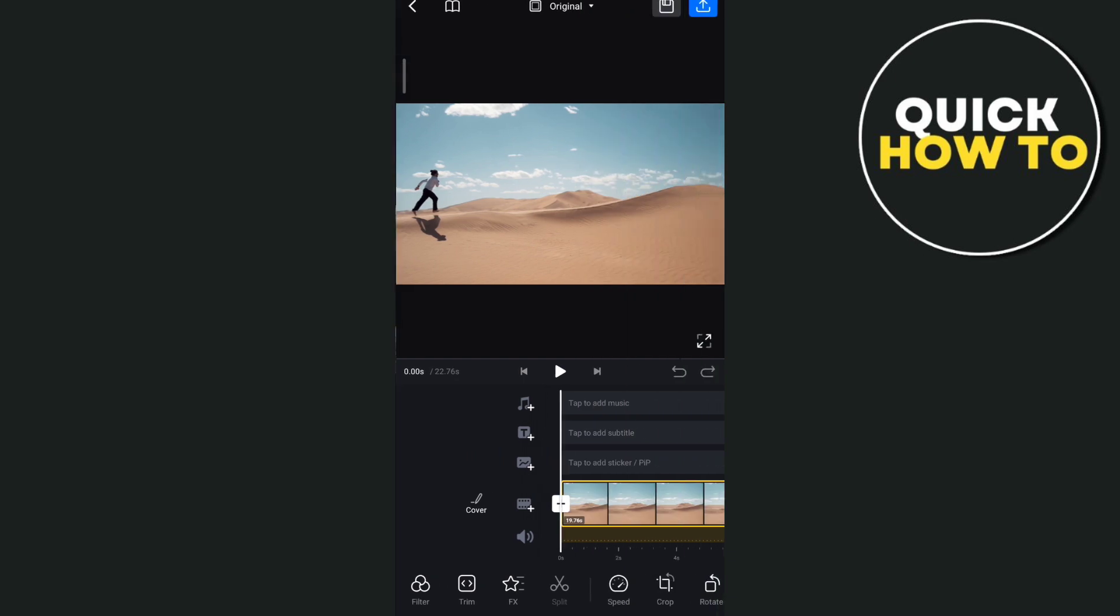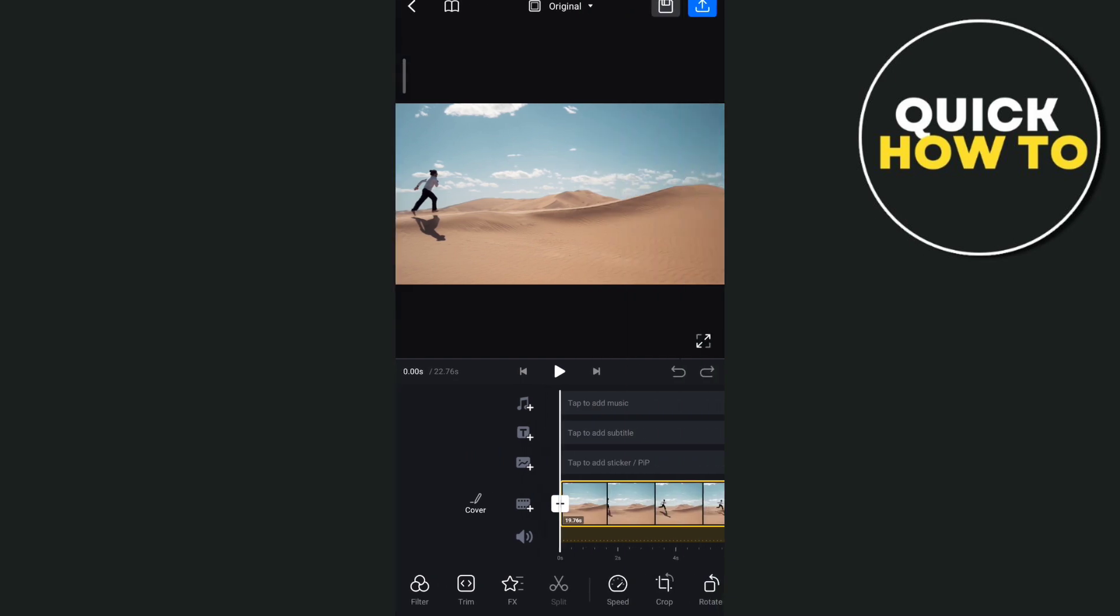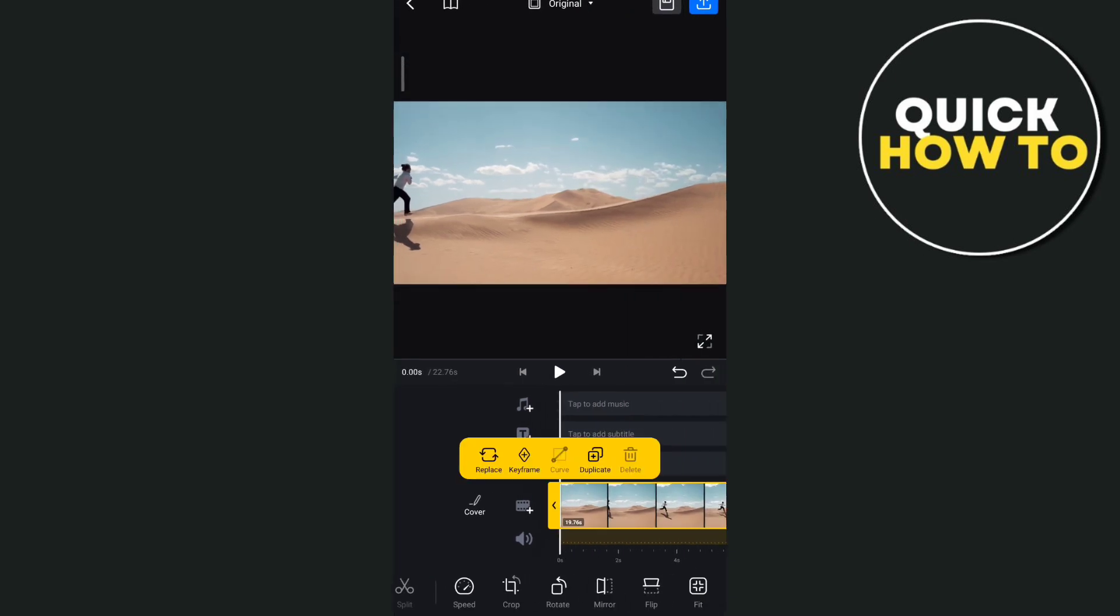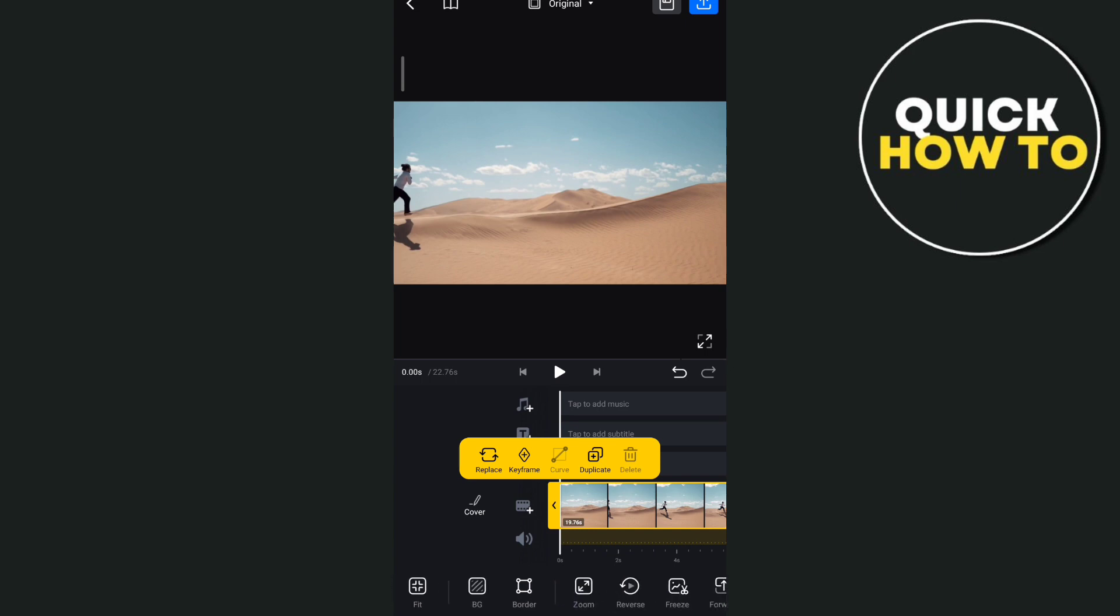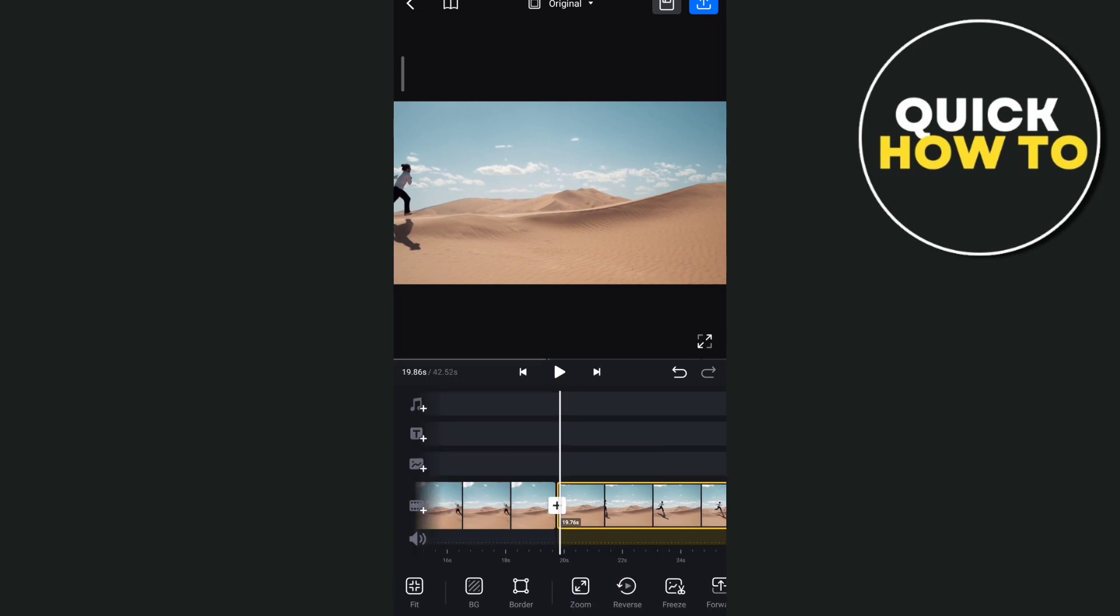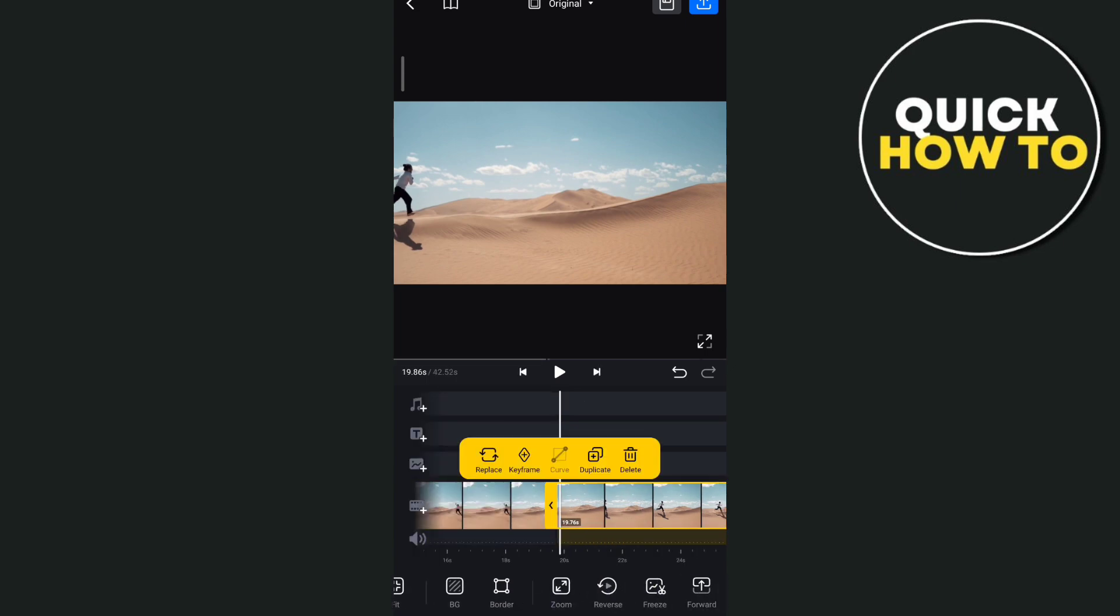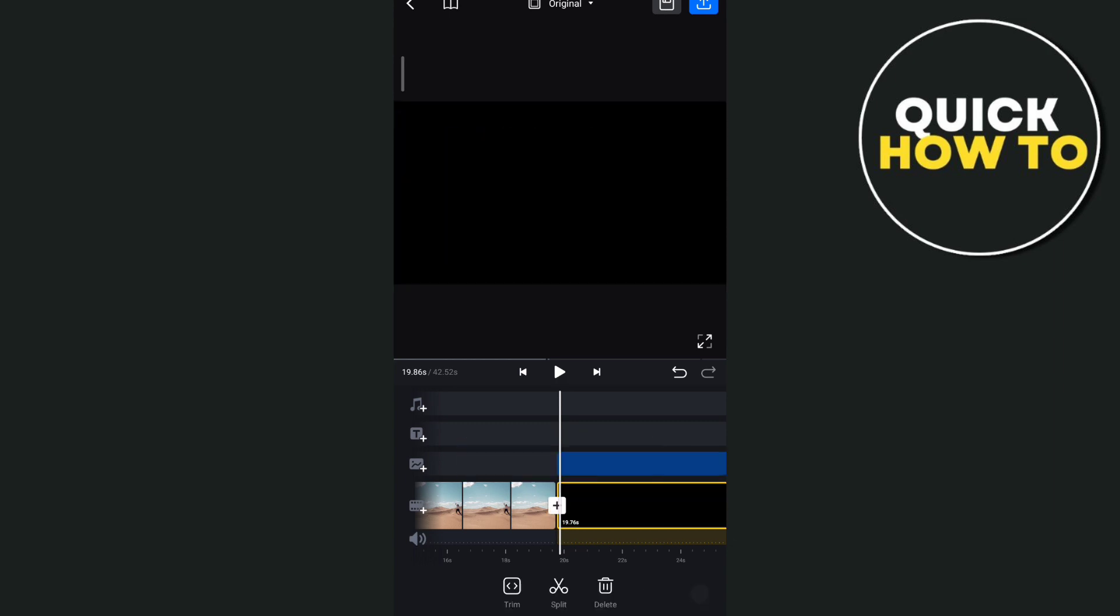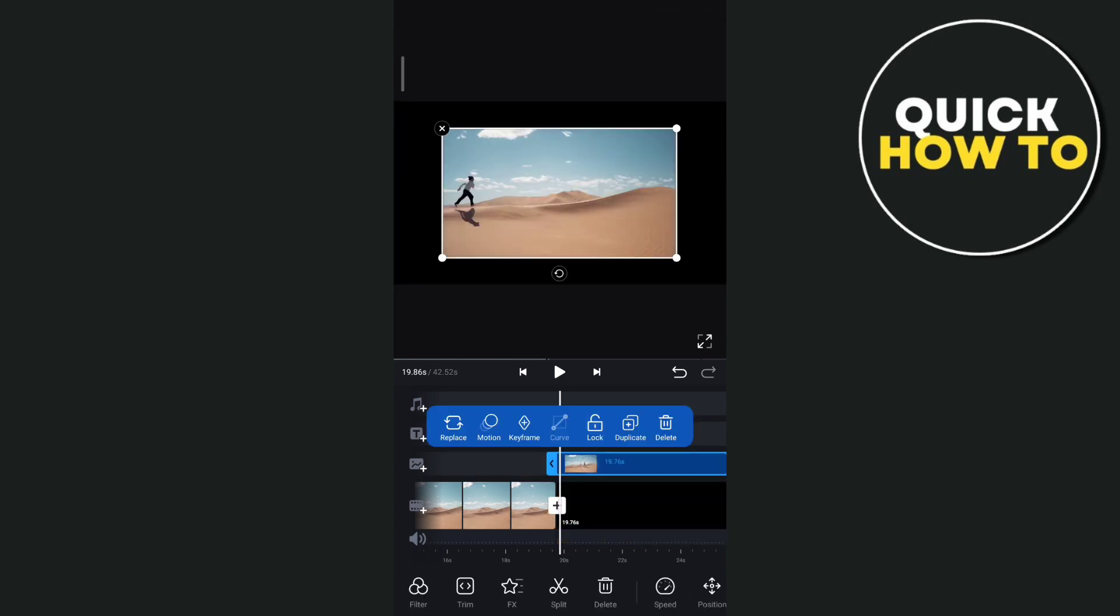And then once you've done here, as you can see, you need to make a duplicate with this video right here. And then from here, tap on this forward at the bottom right.